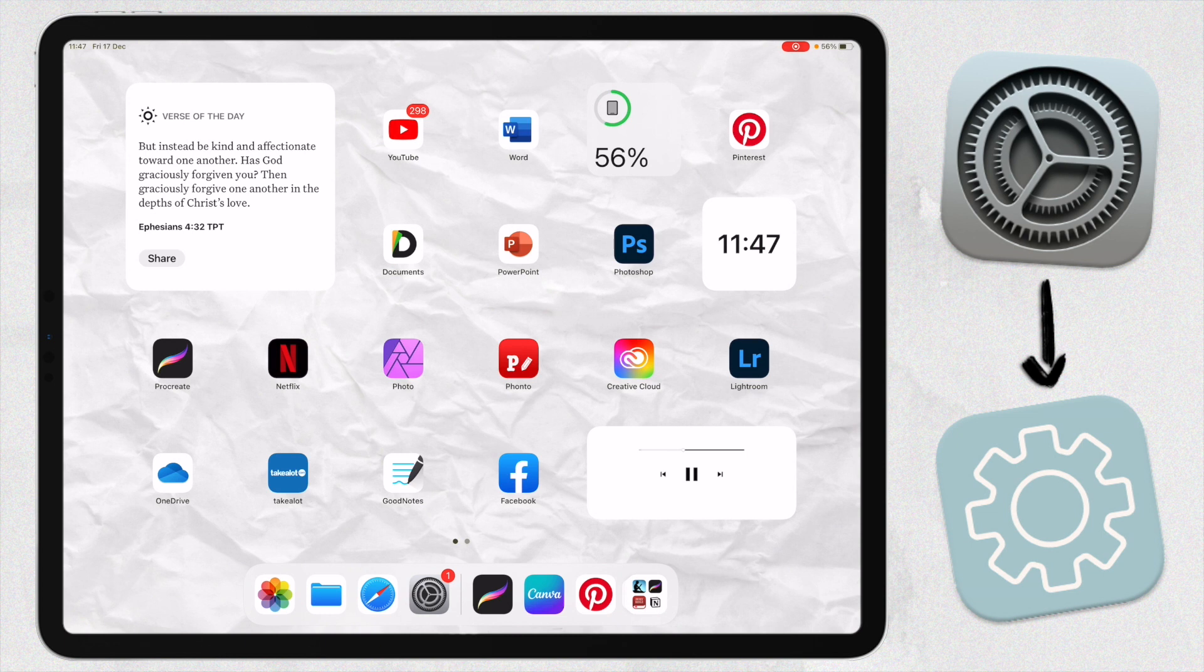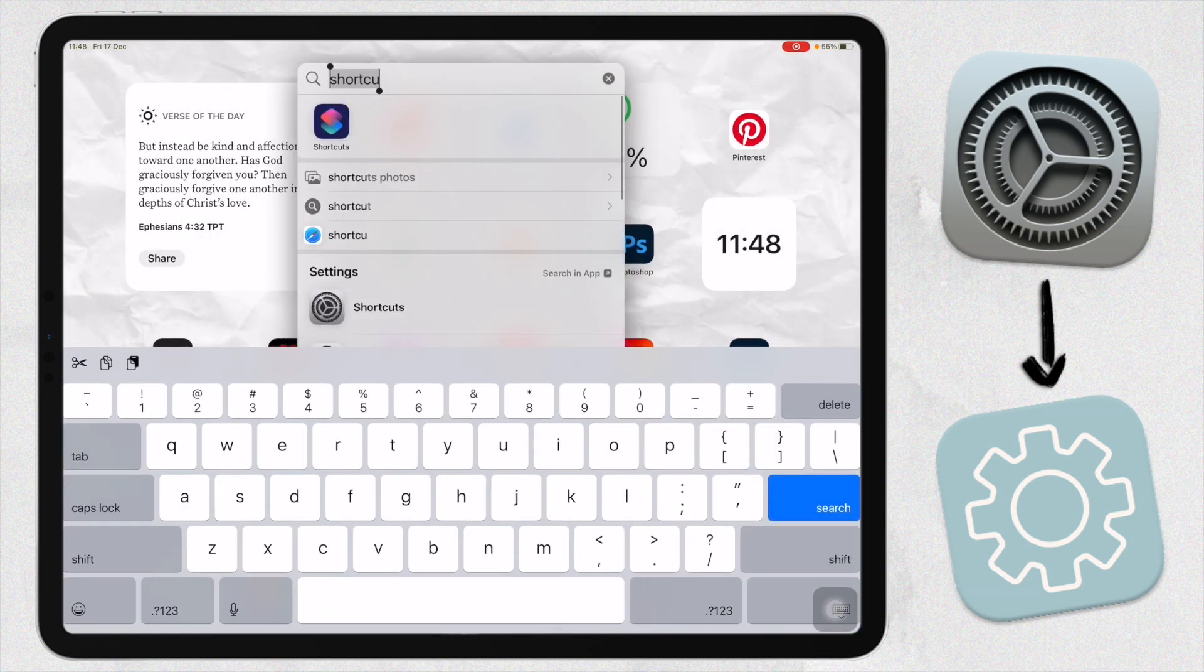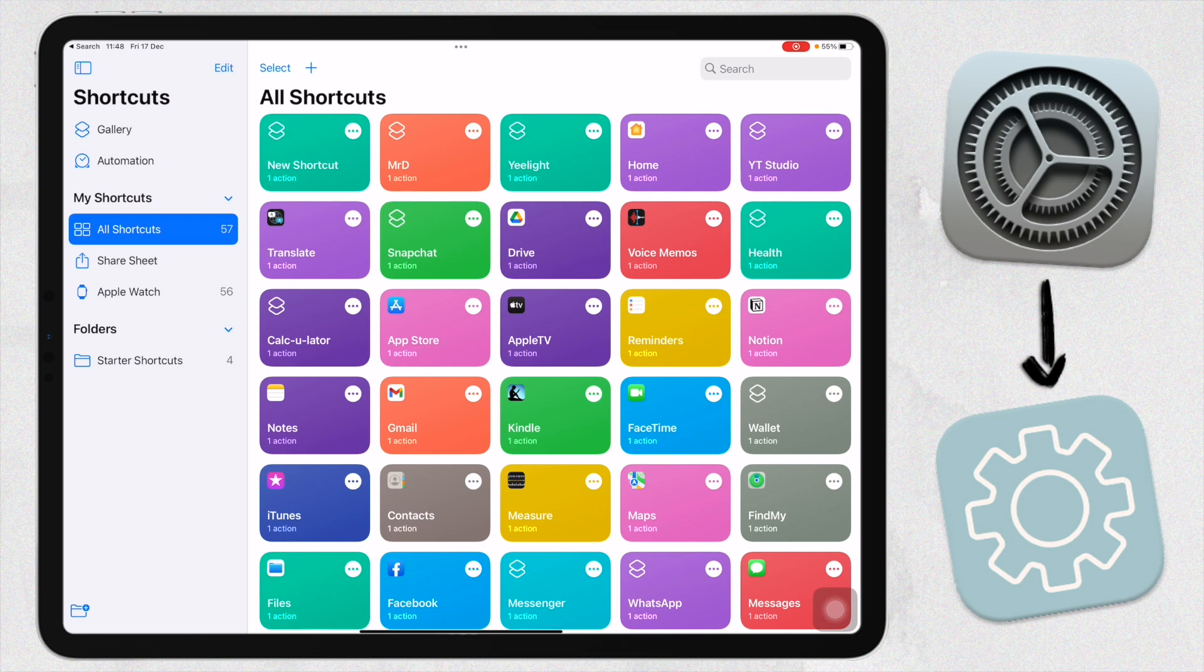That's what you'll need as well - the Shortcuts app and our photos for our app icons. Let's go into the Shortcuts app here. As you can see, I already have a bunch of shortcuts here that I've created on my iPhone. It just comes over to your iPad.